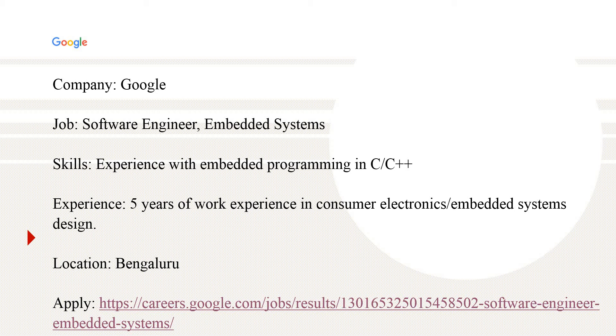Coming to the experience, they are expecting five years of work experience in consumer electronics embedded systems design. The location is Bangalore and I have provided the link here to apply.